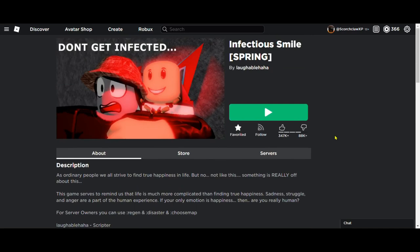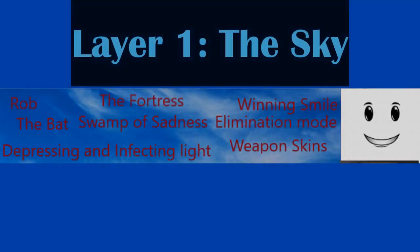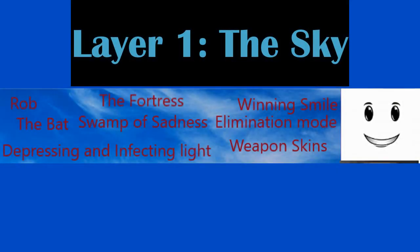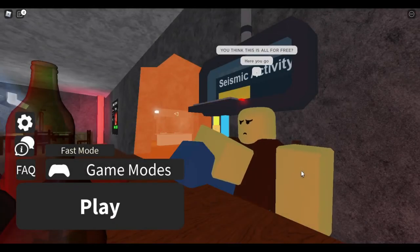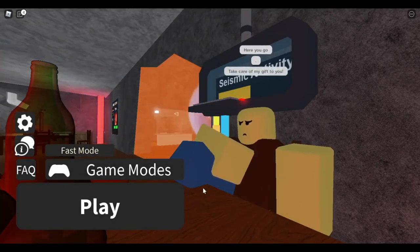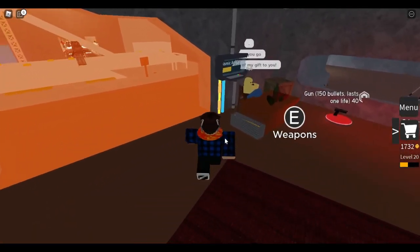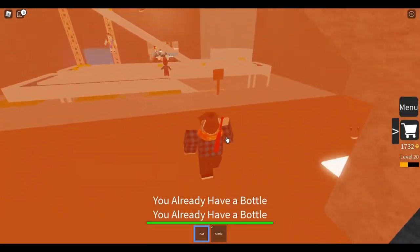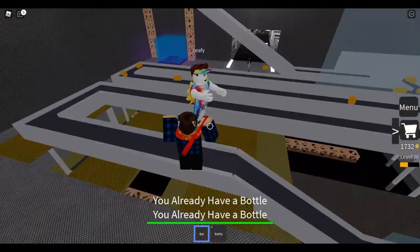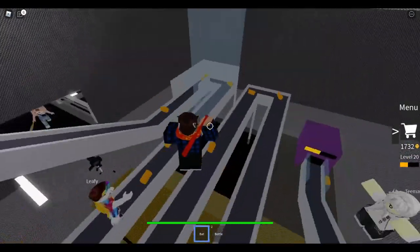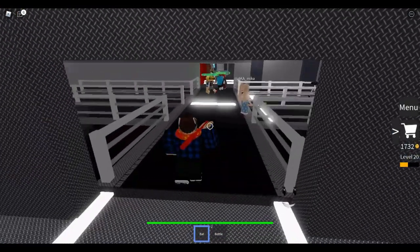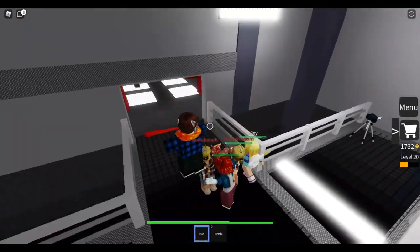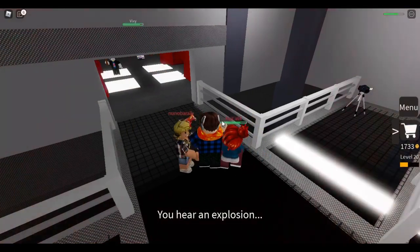Rob is the very first NPC added into Infectious Smile. Rob sits behind a desk at spawn and supplies humans with bats, bottles, and various tools to protect themselves from the smilers. When picking up an item he will say something like 'here you go' or 'stay safe will ya,' but when you try to take an item you already have, he will deny you.